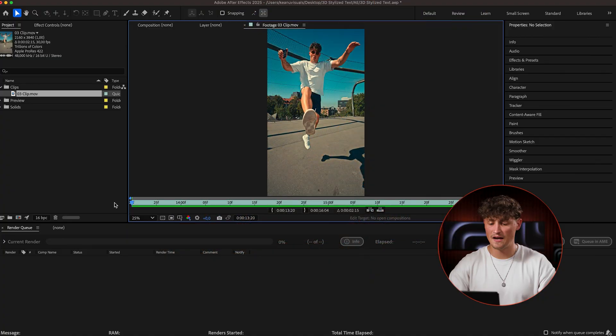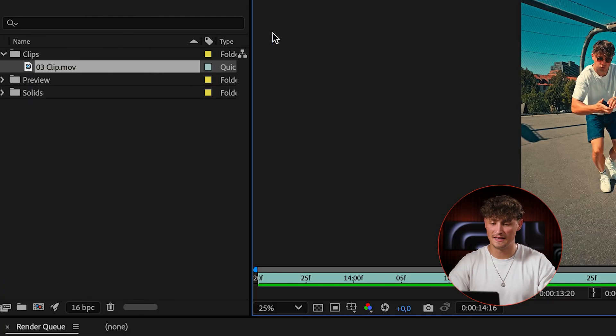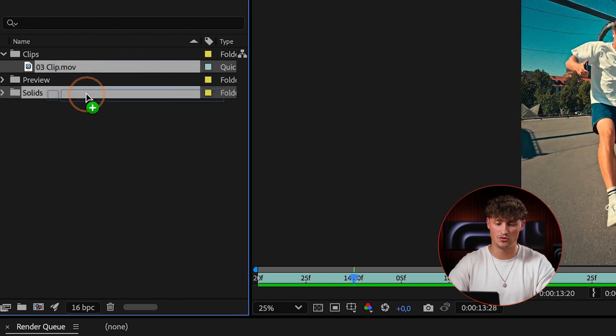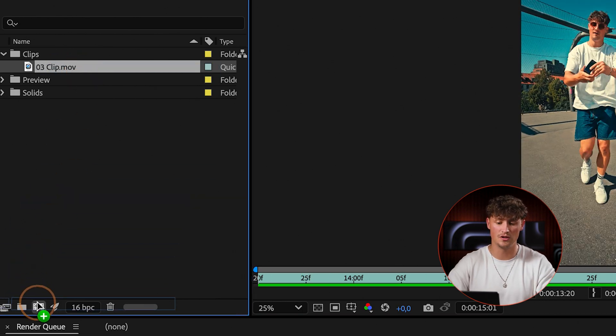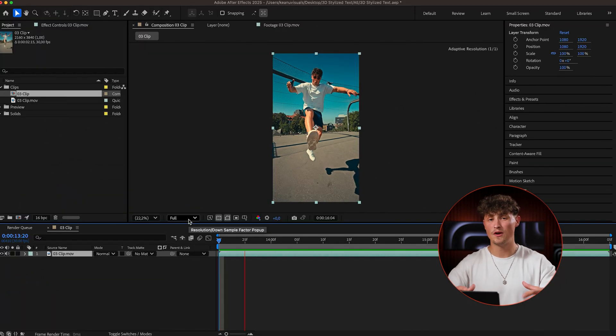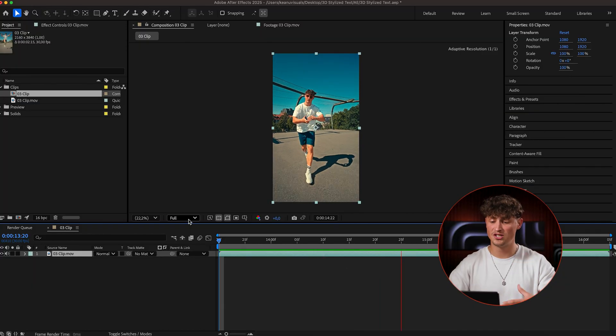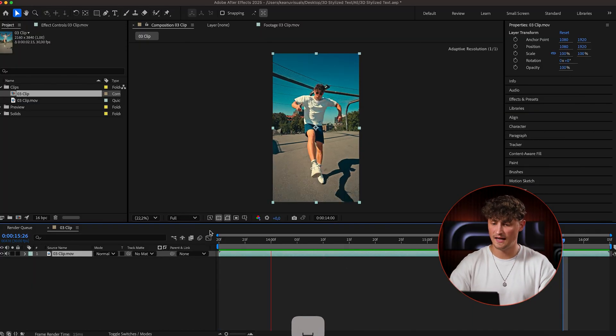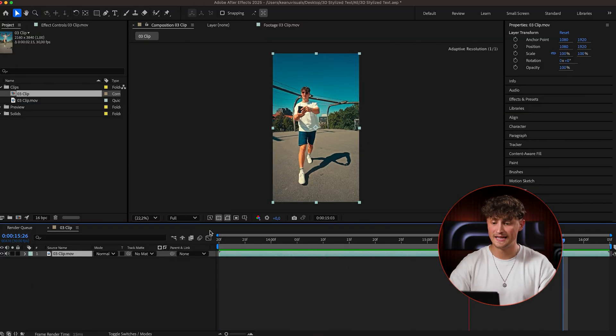In After Effects I've already prepared my clip here and the first step is to drag this one onto the new comp icon. So now we have created a composition with our clip with the same size and frame rate.